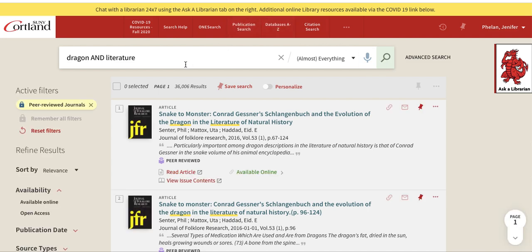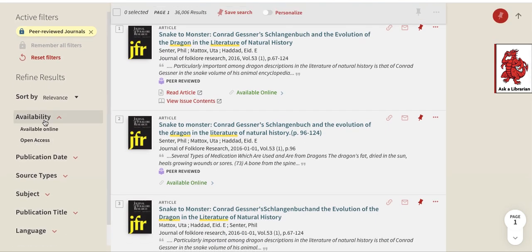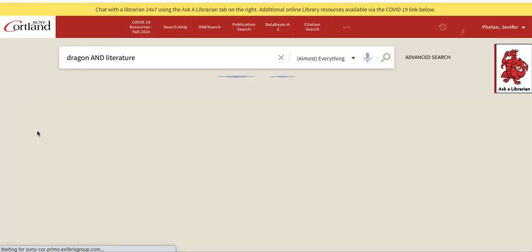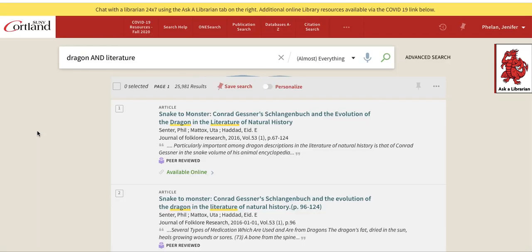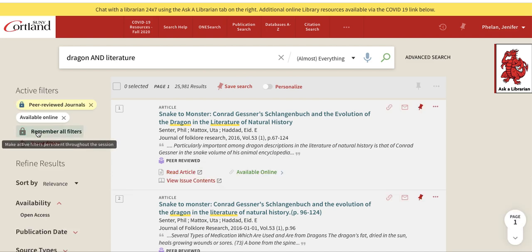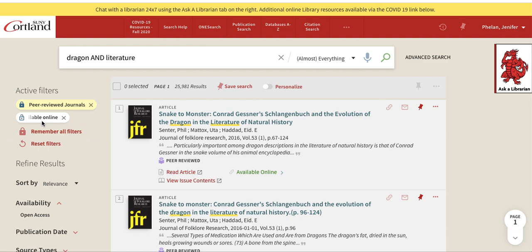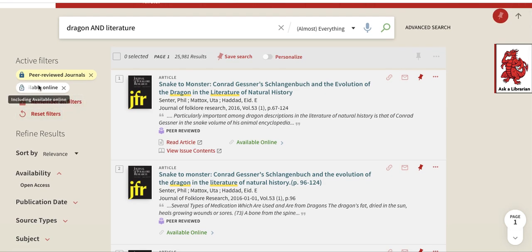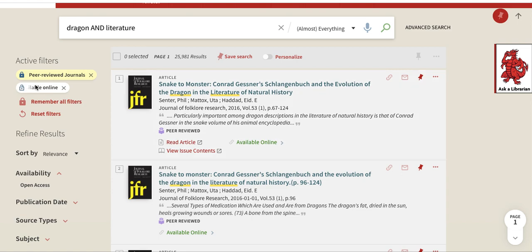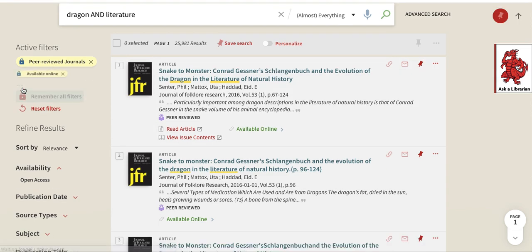Another limiter you may want to look at here under the active filters: if I go down to availability, we have "available online," which is a good choice if you want things you can see in full text right now. If there are things you run across that are not available online in full text, you can do an interlibrary loan. Or if you want them available right now, you can select "available online" and lock this one into place as well.